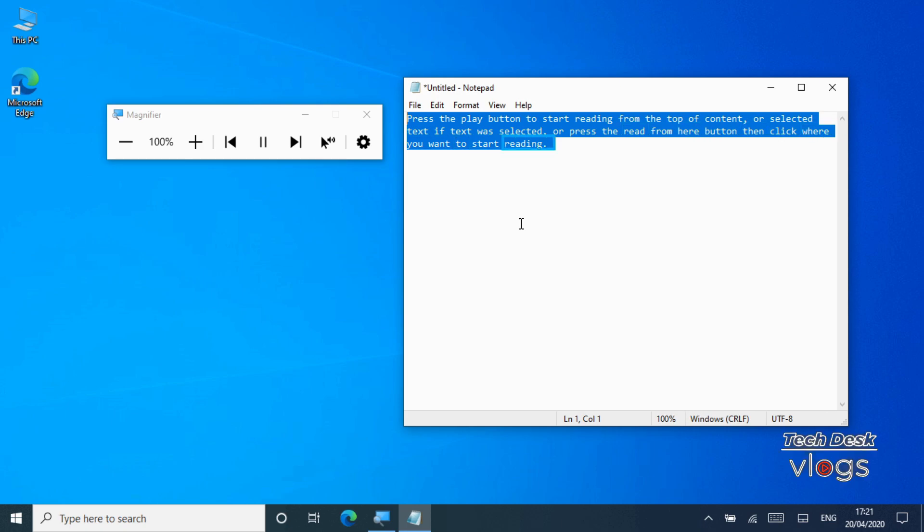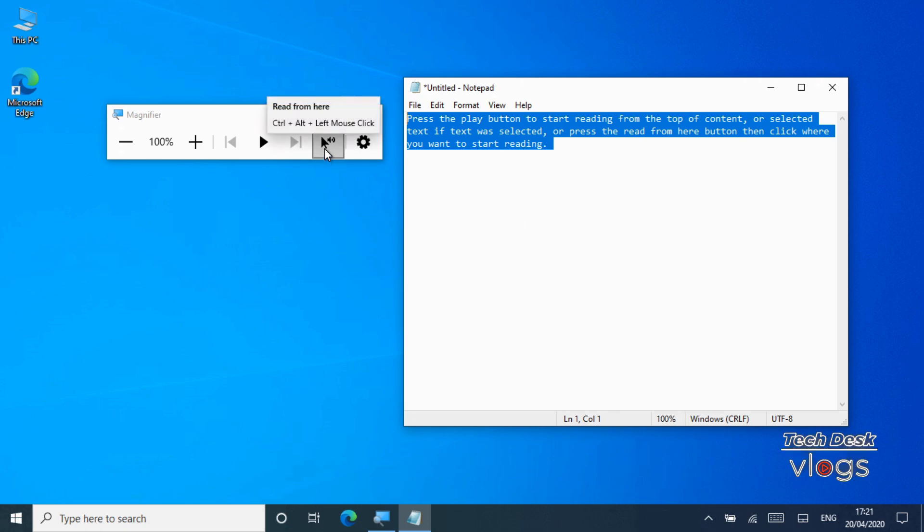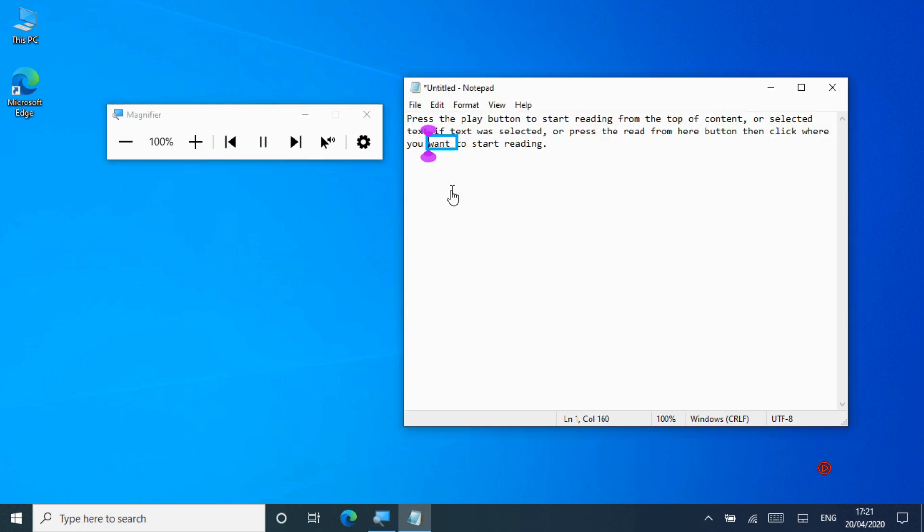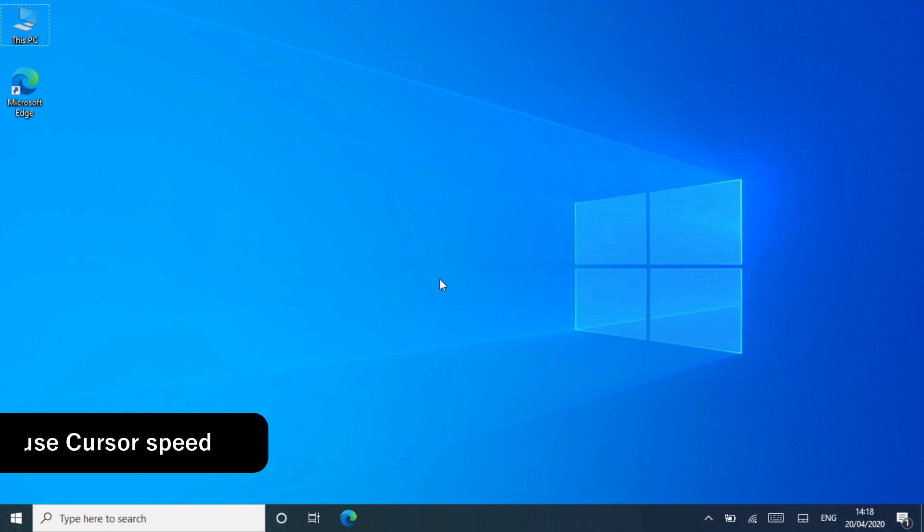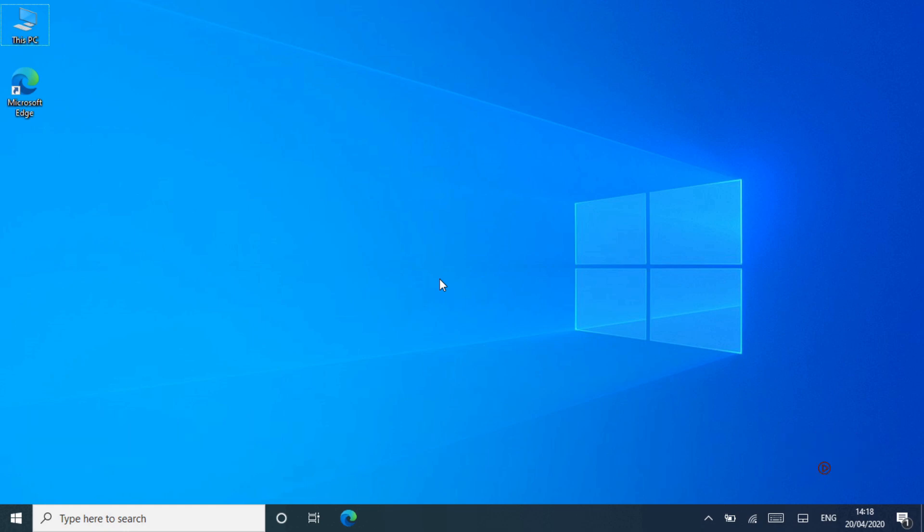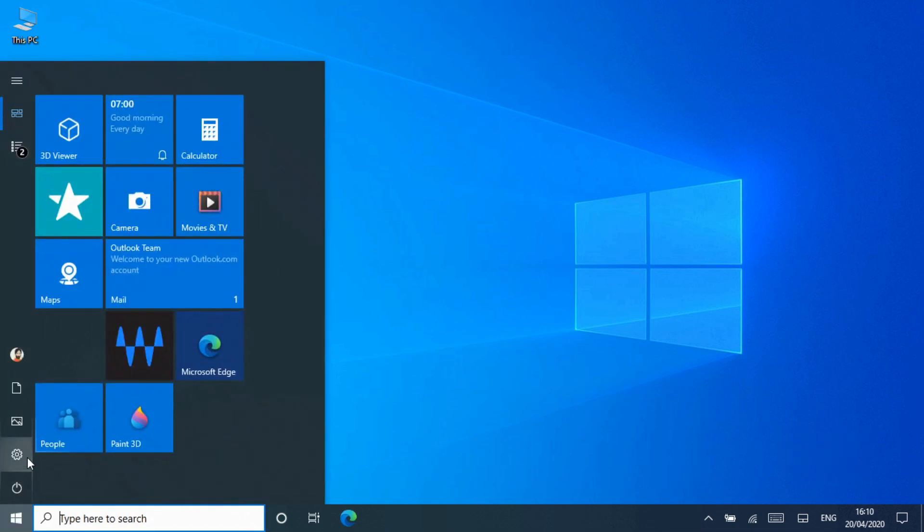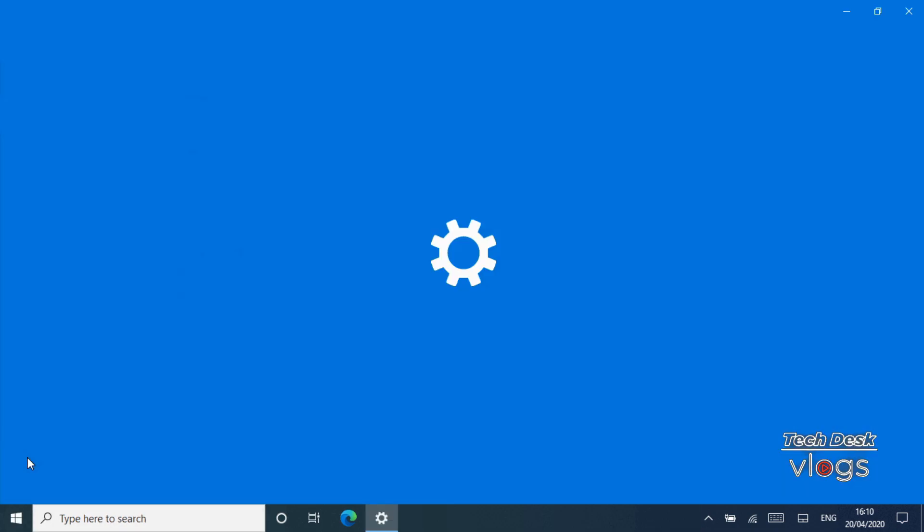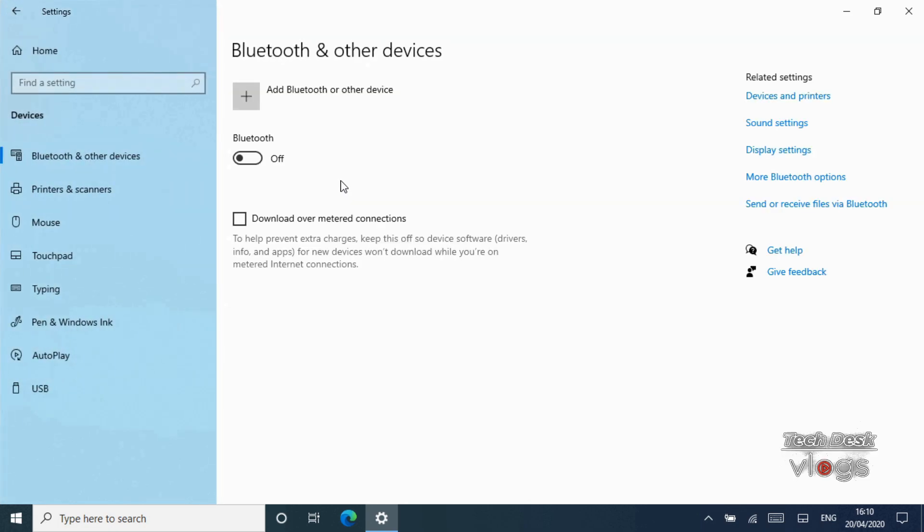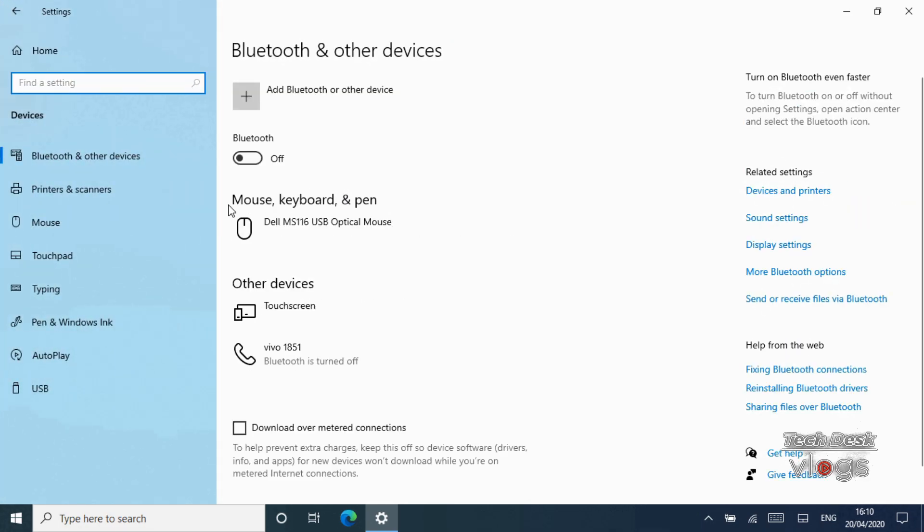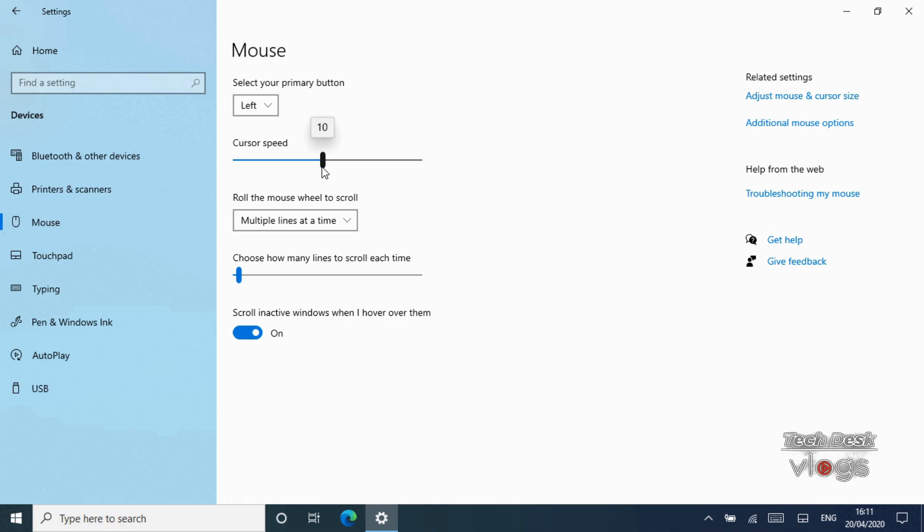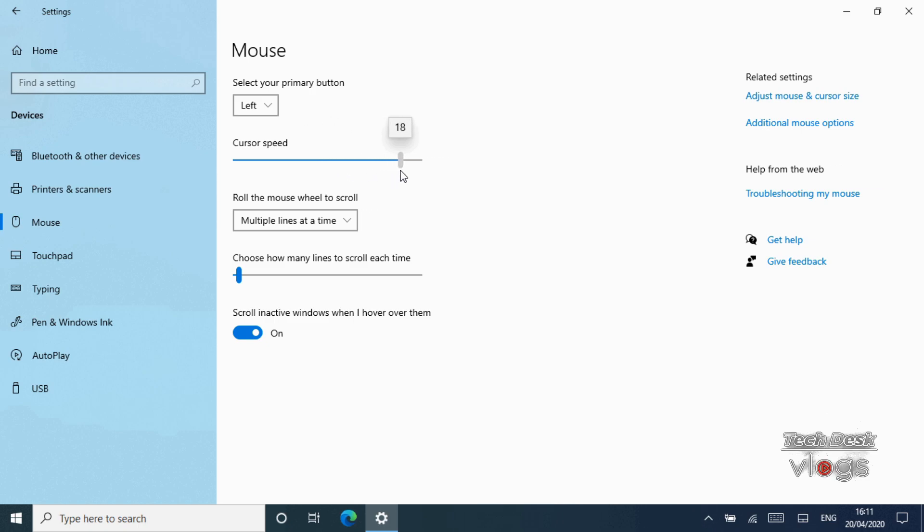Feature number six: Mouse cursor speed. You can now set your mouse cursor speed from within Settings. You can find the setting under Settings, Devices, Mouse, where you will find a new slider to change the cursor speed for your mouse. However, if you want, you can change the cursor speed from the Control Panel as well. With every new Windows 10 update, Microsoft is slowly abandoning the Control Panel by shifting the features to the Settings app.